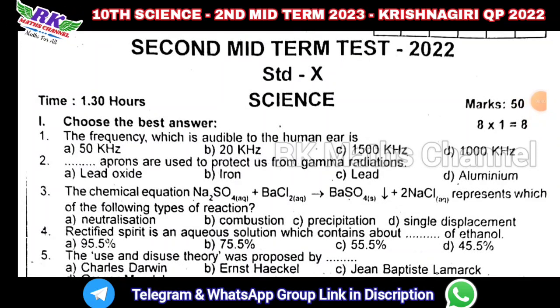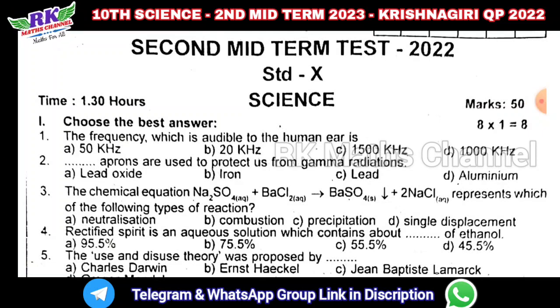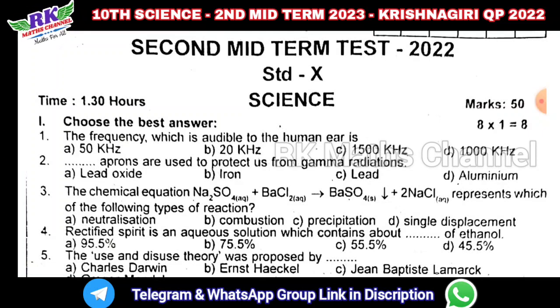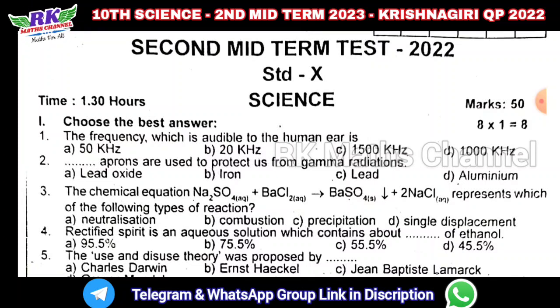Hi students, welcome to RKMS channel. You can see the 10th class science 2nd midterm test question paper 2022. You can see last year's Krishnagiri district question paper.